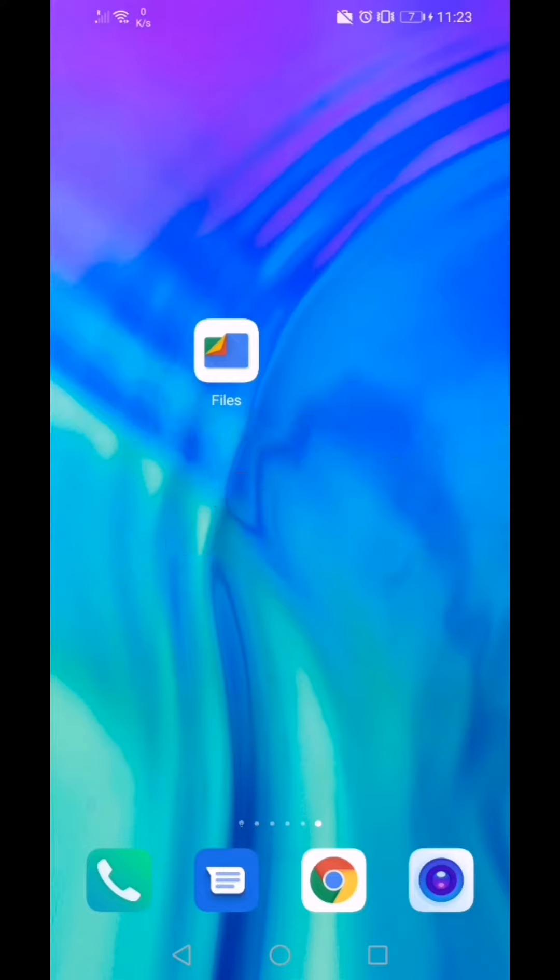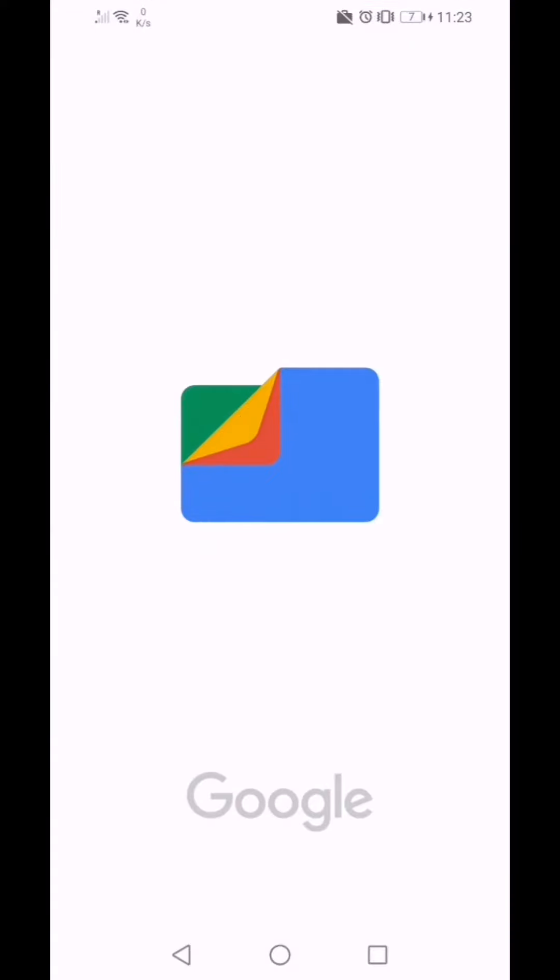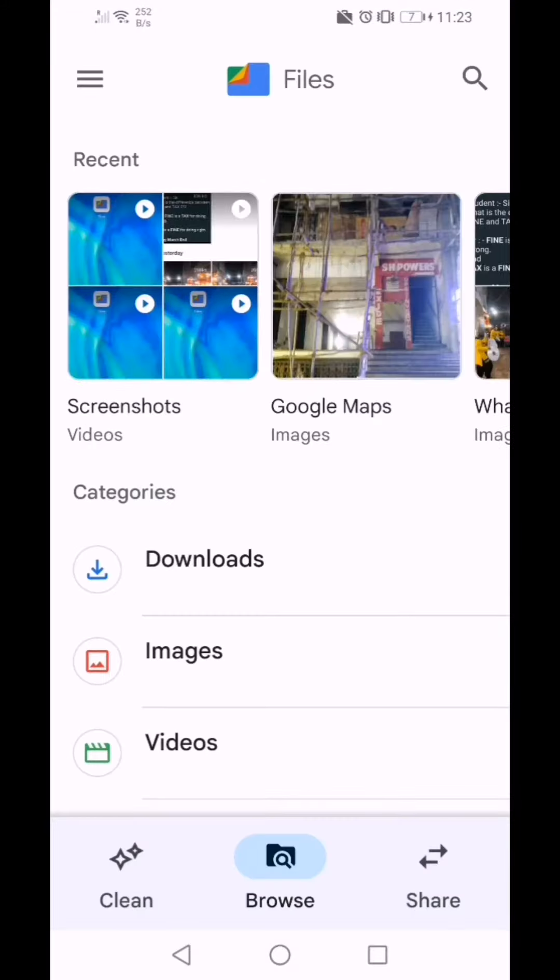Open Files by Google. Look at the bottom for the option Clean.